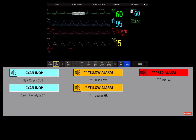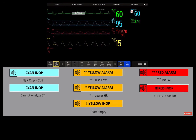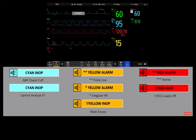INOPs are technical alarms. They indicate that the monitor cannot measure or detect alarm conditions reliably. Most INOPs are light blue, but there are a small number of INOPs which are always yellow or red because of their severity — for example, when all leads are off for an ECG, an NBP cuff has overpressure or an occlusion, or there is an empty battery.